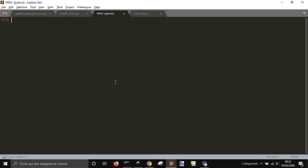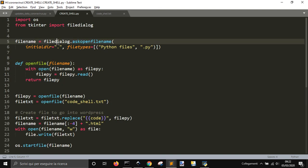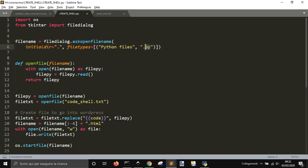This code is making something very simple. You can find it on my blog. It makes you open the current directory and choose a Python file with the file dialog dot ask open file name.